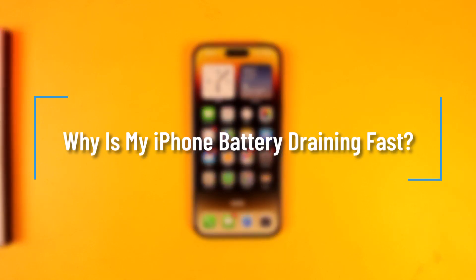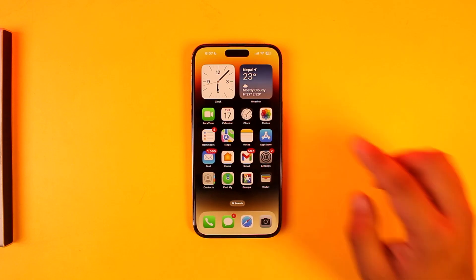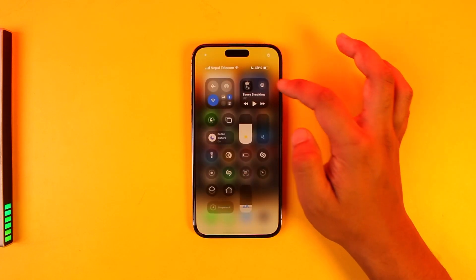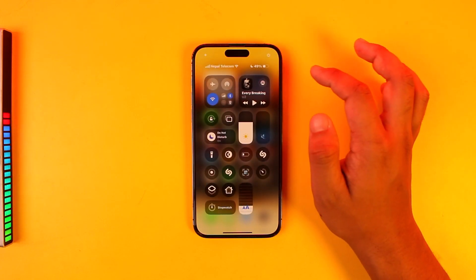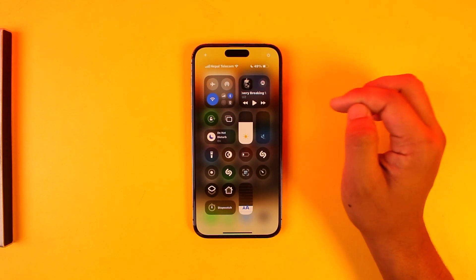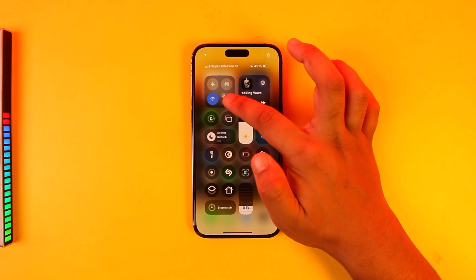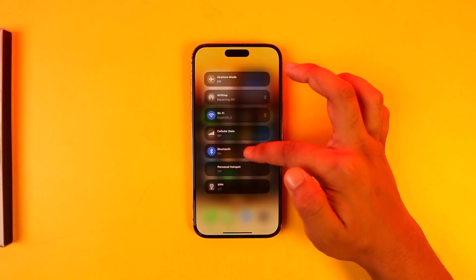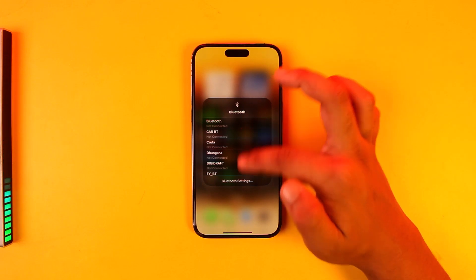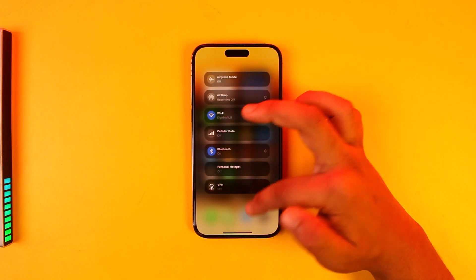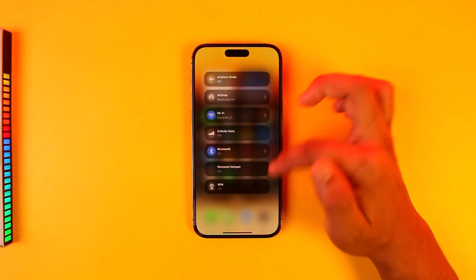Why is my iPhone's battery draining fast? There are many reasons as to why your iPhone's battery is draining fast. First of all, let's get started with background activities. Background activities like, let's say, you have turned on Bluetooth or you have turned on location access even when you're not using them.